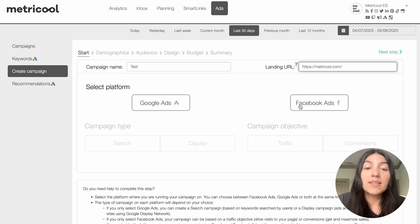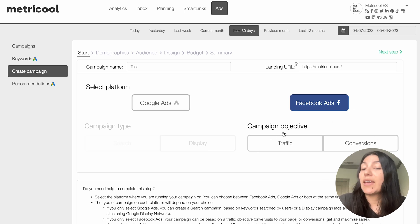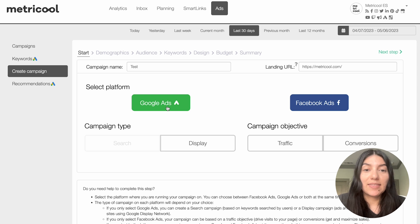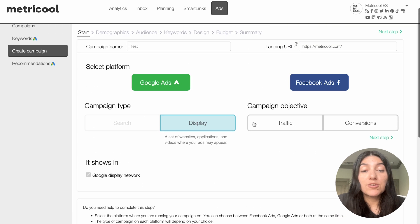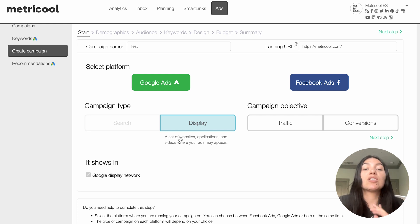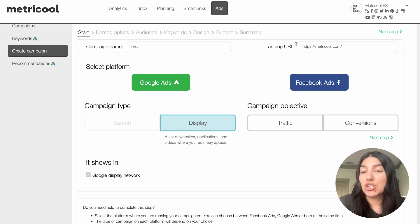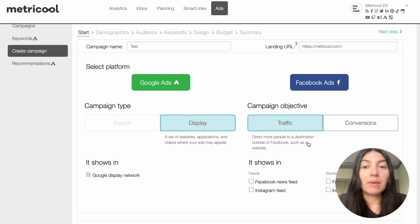One really great thing about running ads within our platform is you can run Google ads and Facebook ads — you can create that campaign all at once or you can just do one or the other. Once I toggle on Google ads it'll give me the campaign type, but if I toggle it off and just do Facebook ads it'll give me the campaign objective. For Google ads I'm going to choose 'display,' and you'll also see a small explanation of what everything means. For Facebook ads I want to choose traffic, which means directing more people to a destination outside of Facebook such as a website.